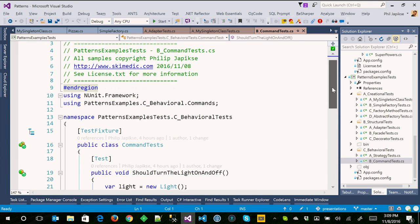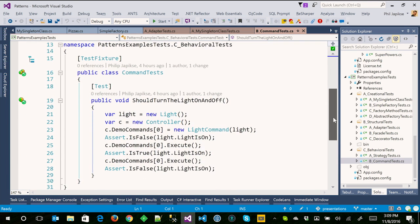The command pattern — really, really simple. The command pattern always has a controller that calls the commands. Think of a remote control: you push the VCR button, the VCR turns on; push it again, it turns off. The remote control has no idea how to turn on that VCR — it sends a command. The VCR recognizes the command and says, 'Oh, I need to do something with this, so I'll turn it on.' I have a very simple controller here with a light and a light command. The light command is very simple: if the light is on and I execute it, it turns the light off. You can also do undo, but you have to track the commands that are executed.